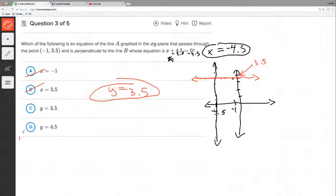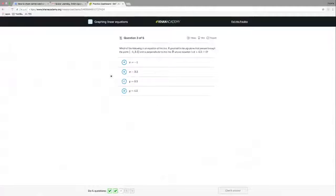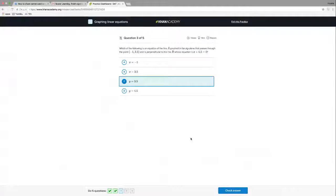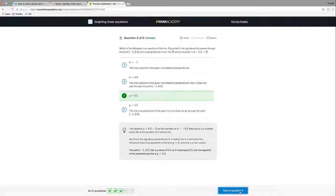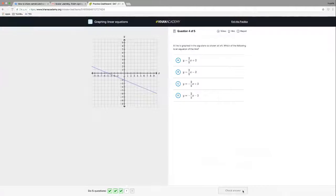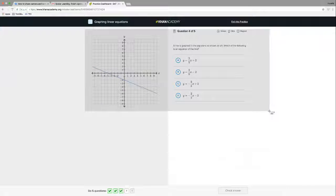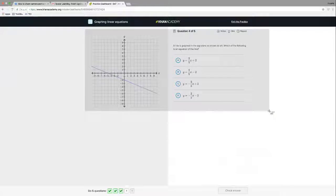Therefore our answer is going to be C. Let's go back and check — and we are correct! Excellent. Number four, let's go to the next one.